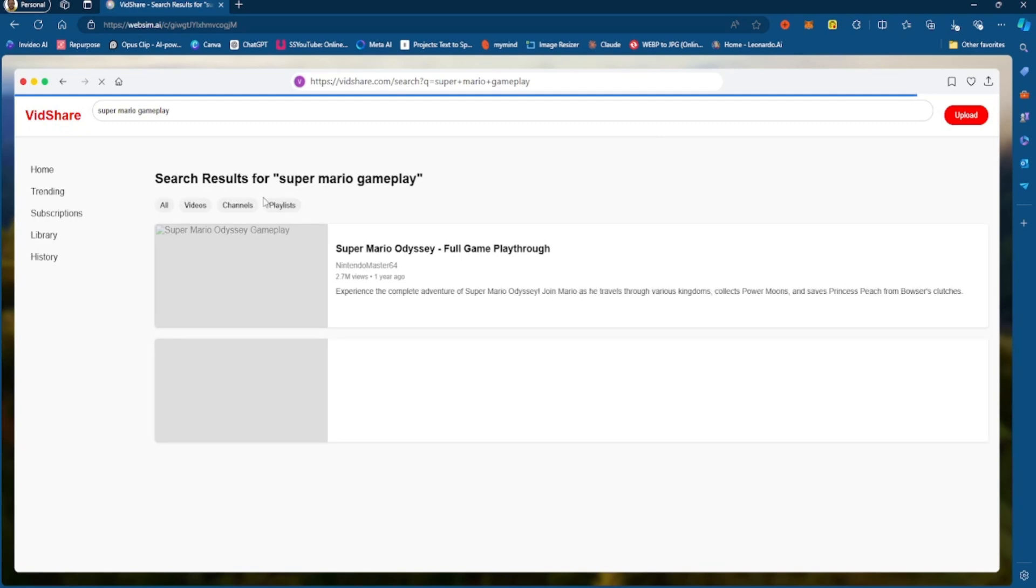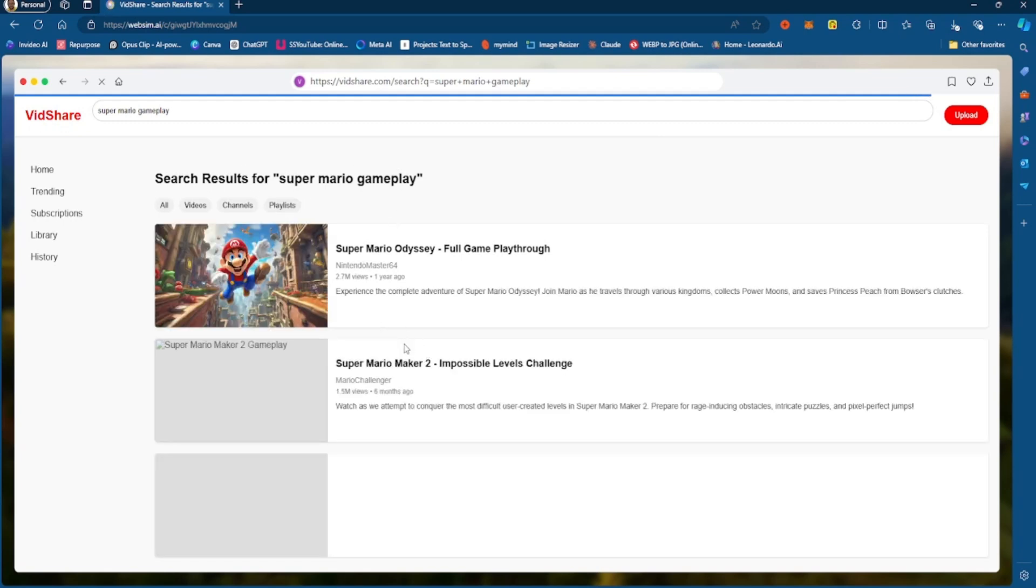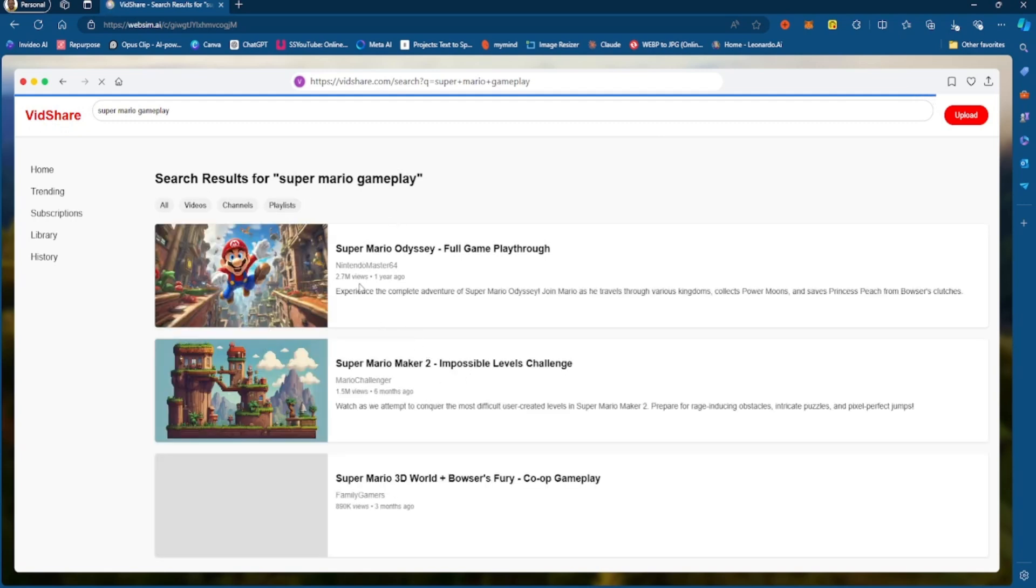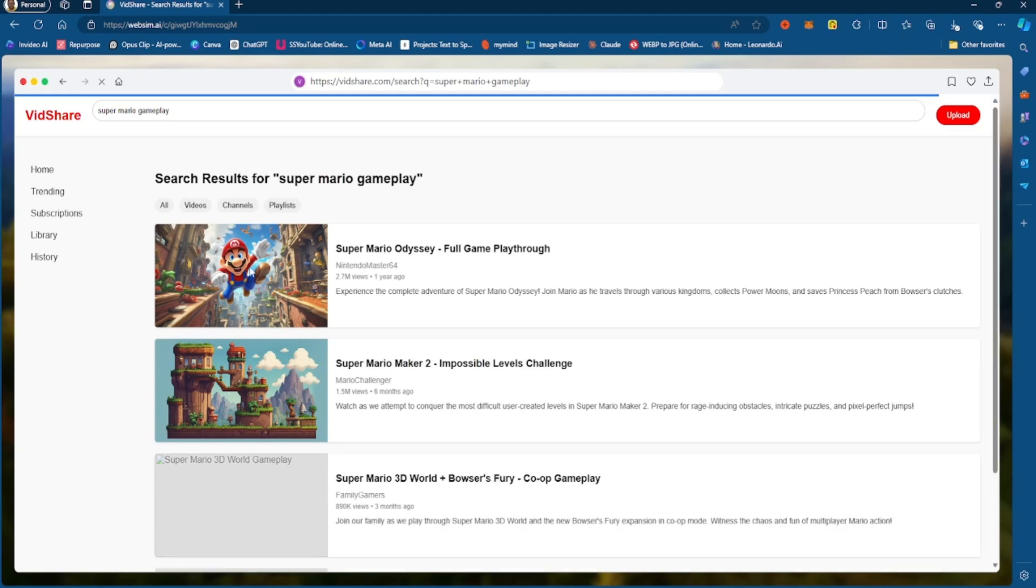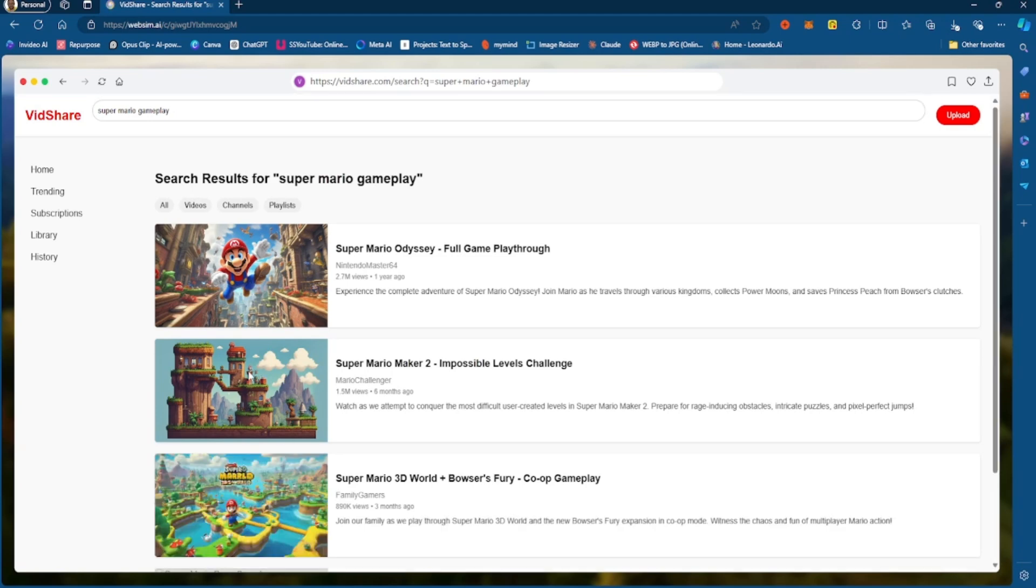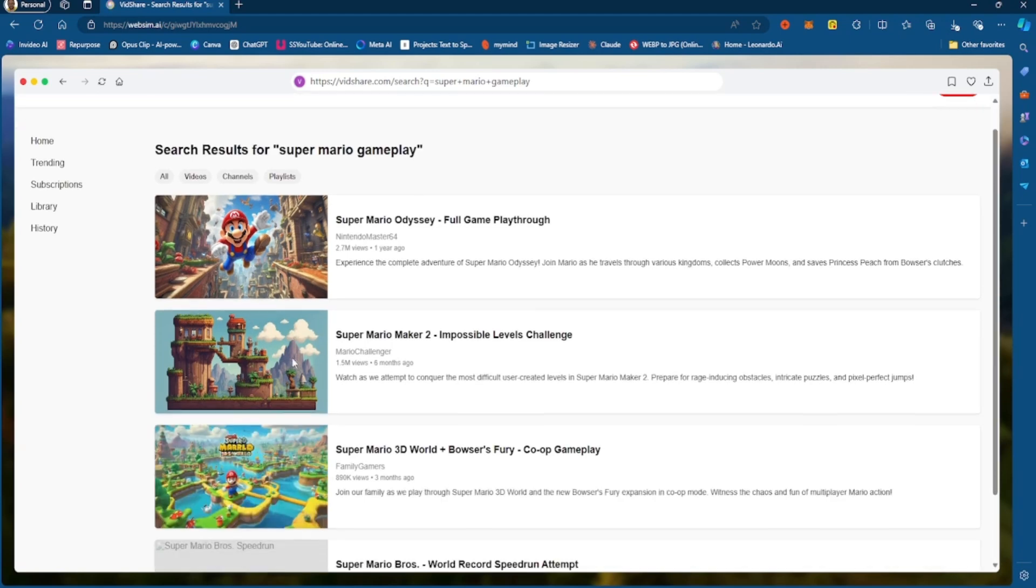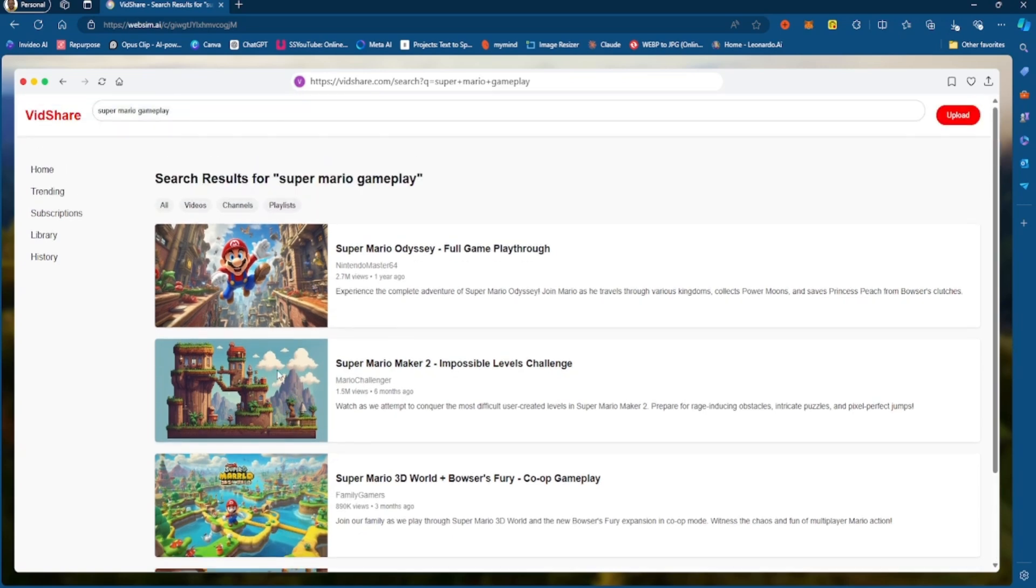So see, at the top, we have search results for Super Mario Gameplay, and then we have some... Now, these are AI-generated thumbnails, by the way. I didn't state that, but these are just some AI-generated thumbnails.